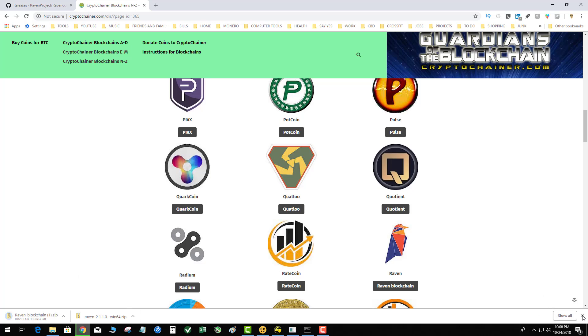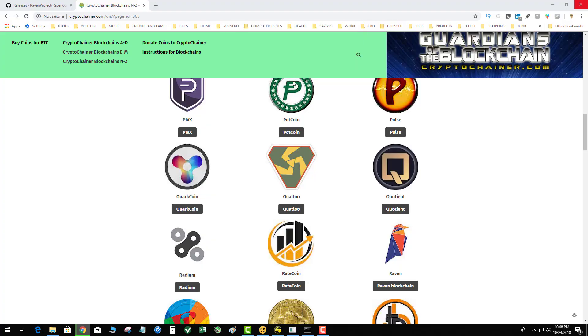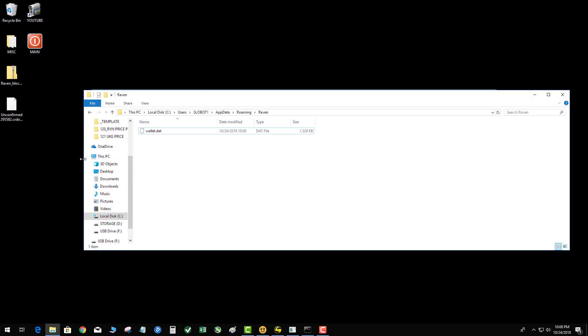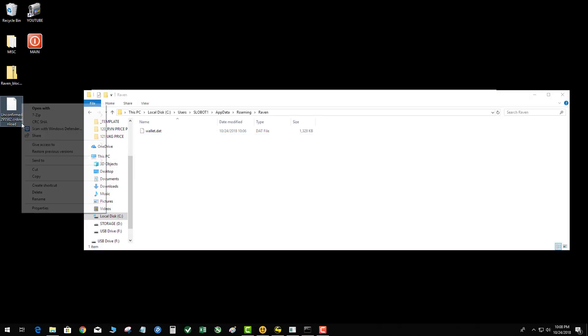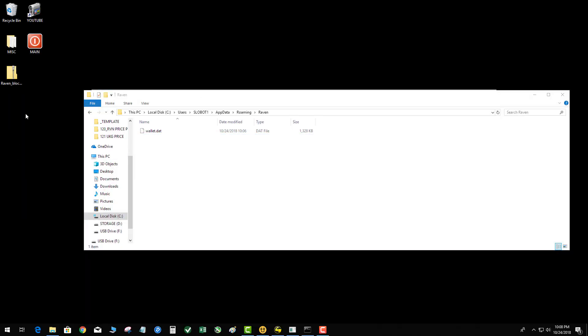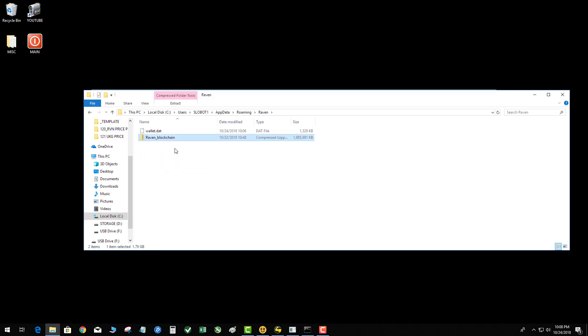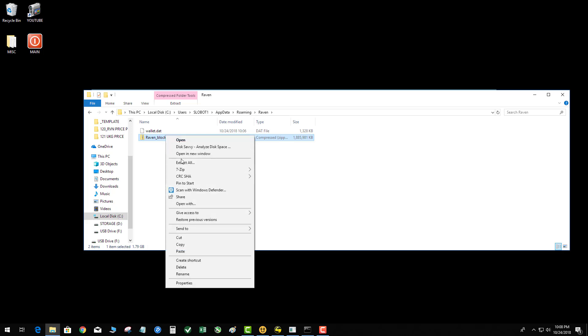For the demonstration of this video, I've already downloaded that. So I now have this Ravencoin blockchain on my desktop as a zip file. I want to take that file and move it into the AppData Roaming folder. Next, I'm going to extract the file.